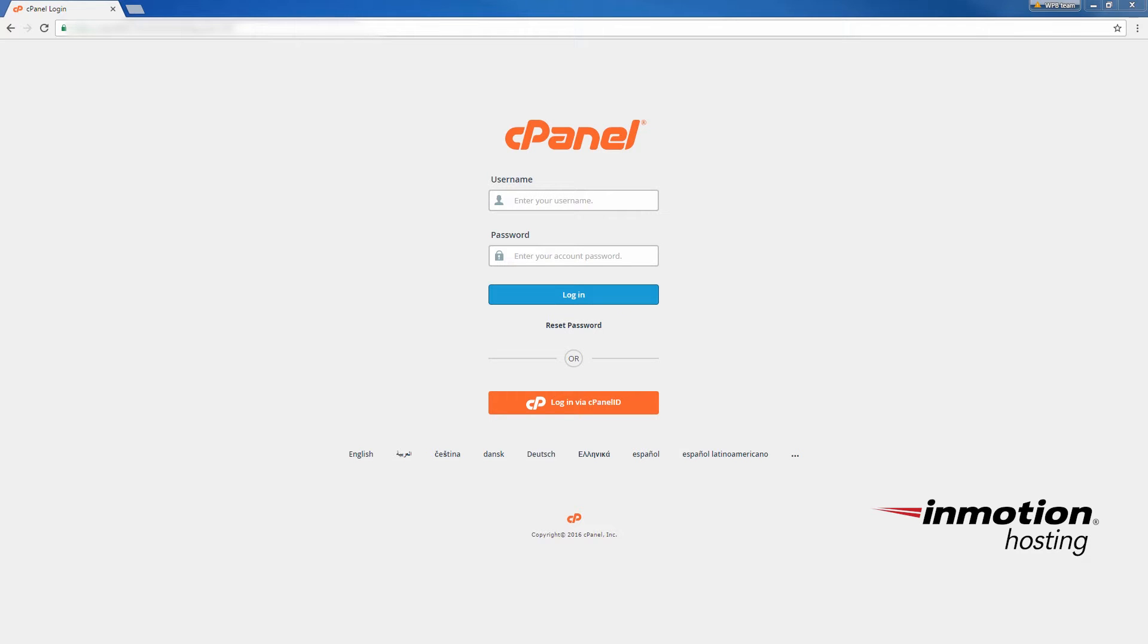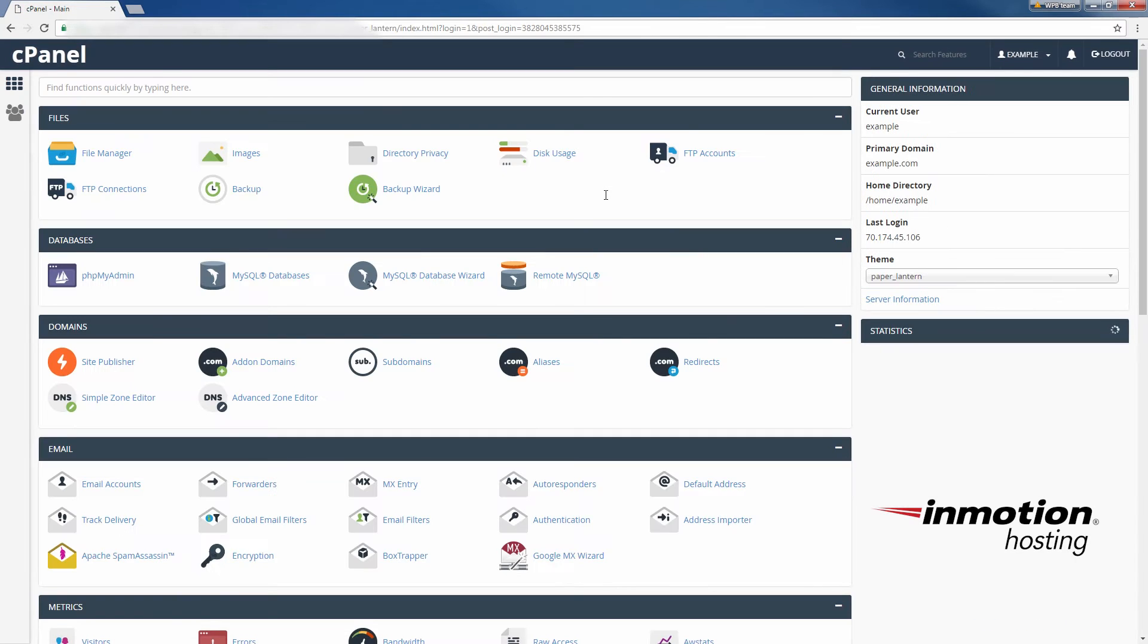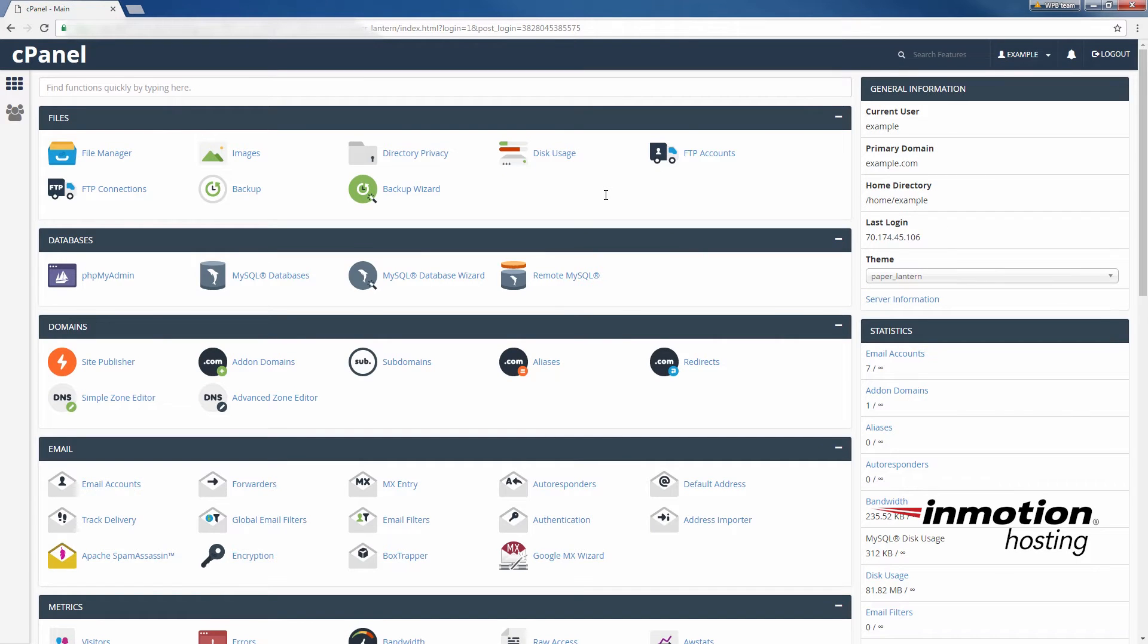So the first thing you need to do is just log into your cPanel here, and I'll just talk briefly about the purpose of the alias domain.